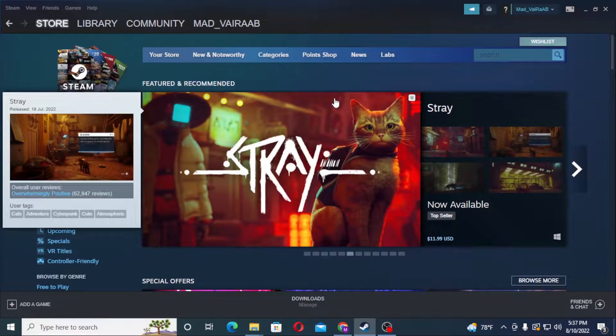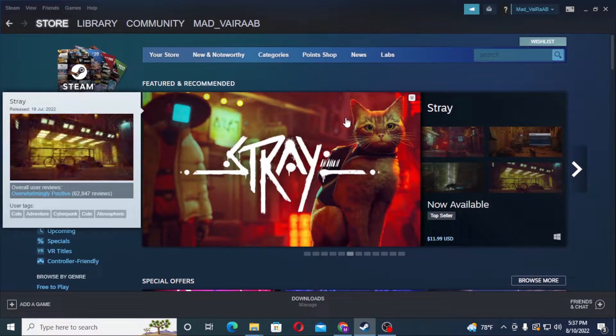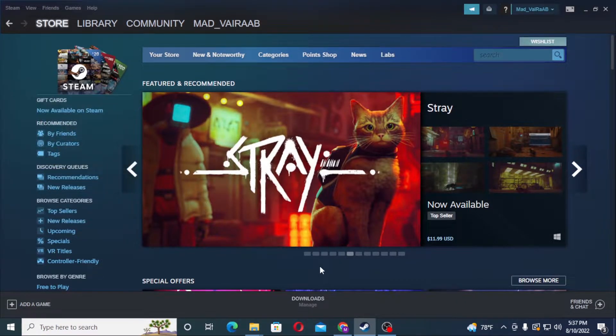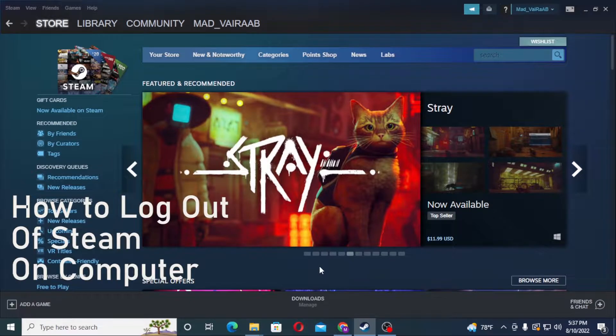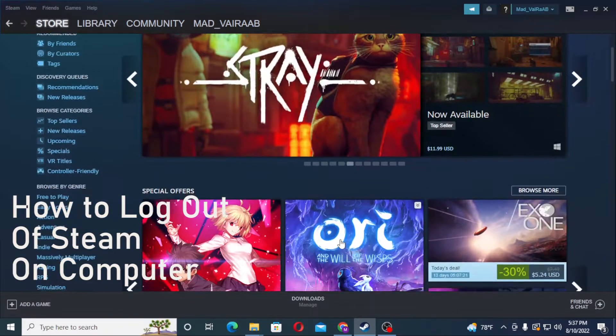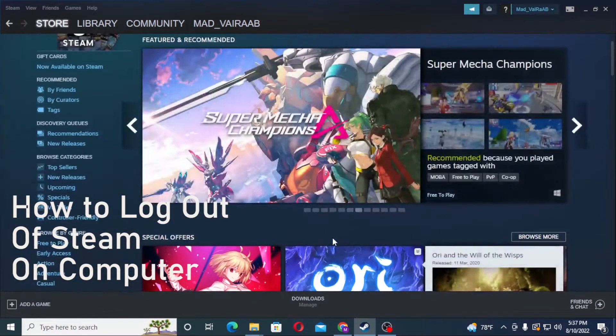Hello there, welcome to our channel Tutorial Guru. Hope you are doing fine. I'm back with another tutorial, and today I'll be showing you how to log out of your Steam browser or the Steam app on your computer.